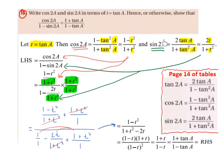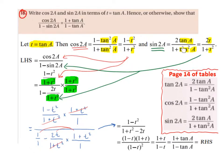We're going to do the same for sin of 2a, which from our formula book is equal to 2 tan of a divided by 1 plus tan squared a. So the 2 tan of a becomes 2t and the 1 plus tan squared a becomes 1 plus t squared. So sin of 2a is equal to 2t divided by 1 plus t squared.